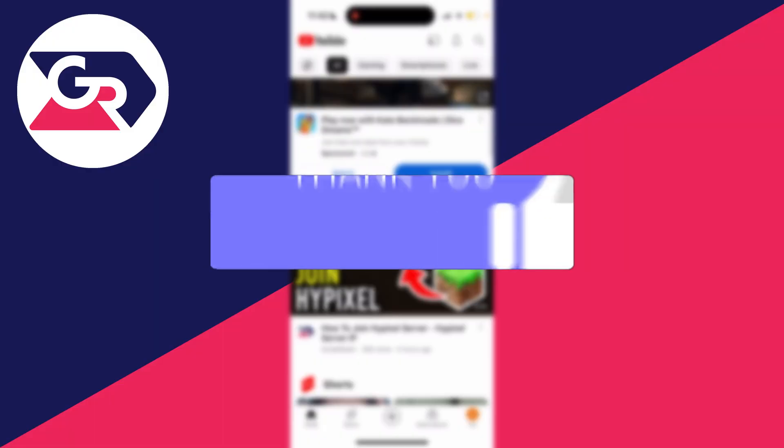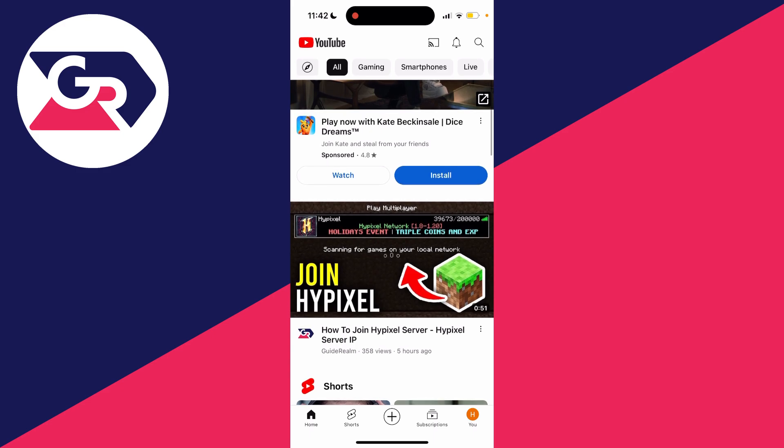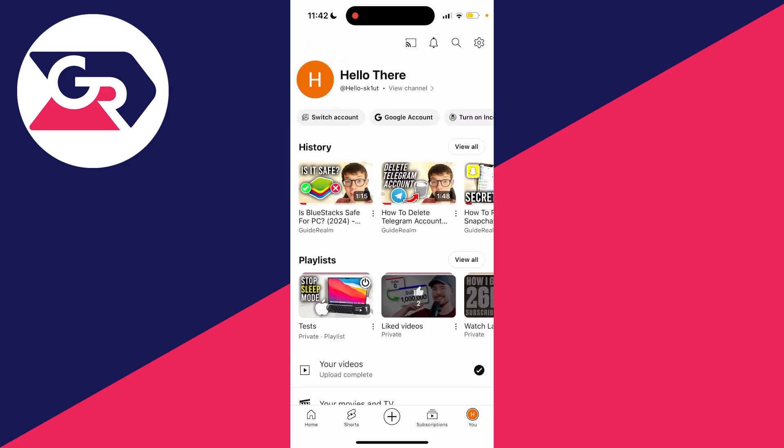First of all, open up YouTube, then either go to the top right or the bottom right depending upon where your profile picture is and go and click on it.